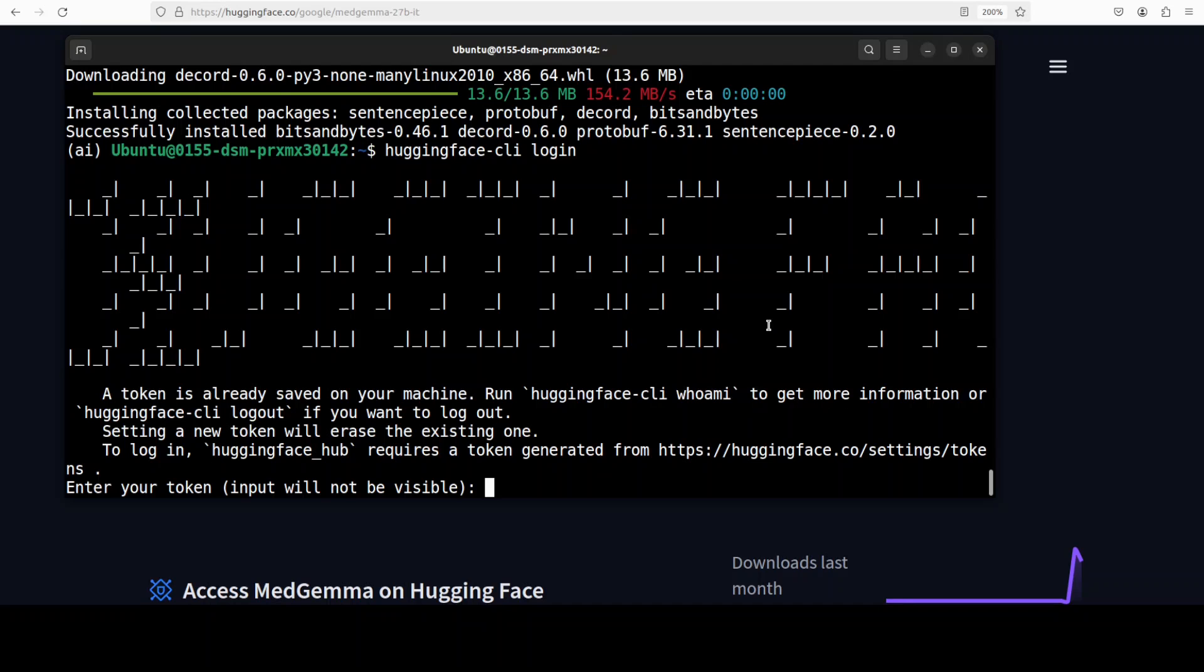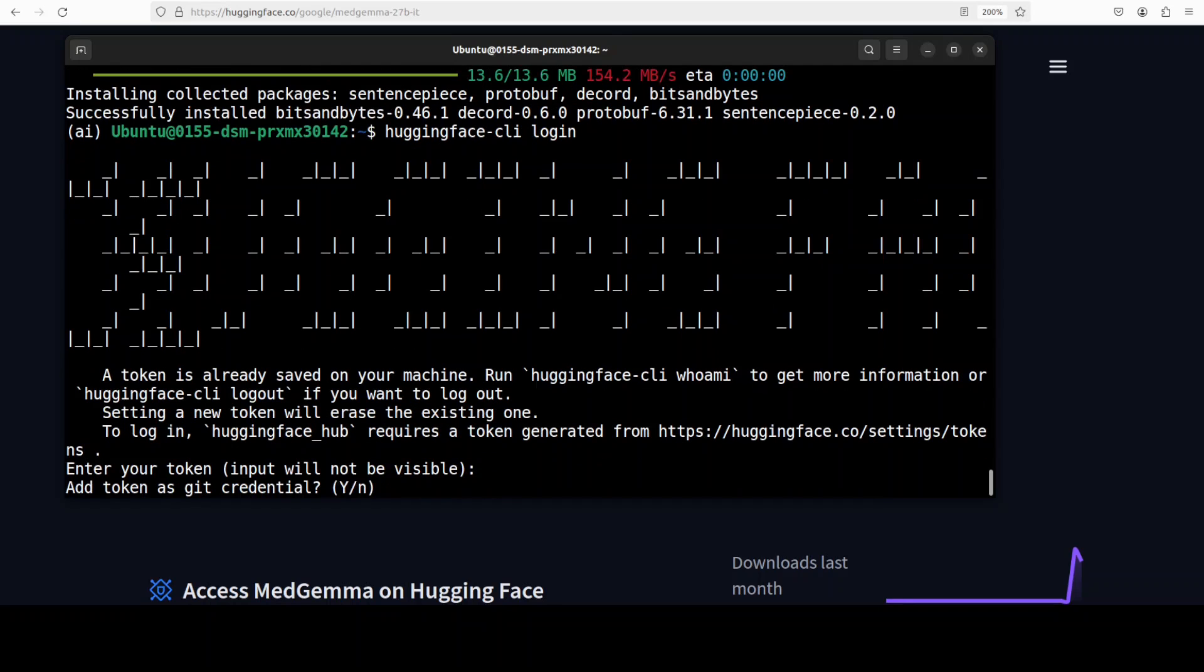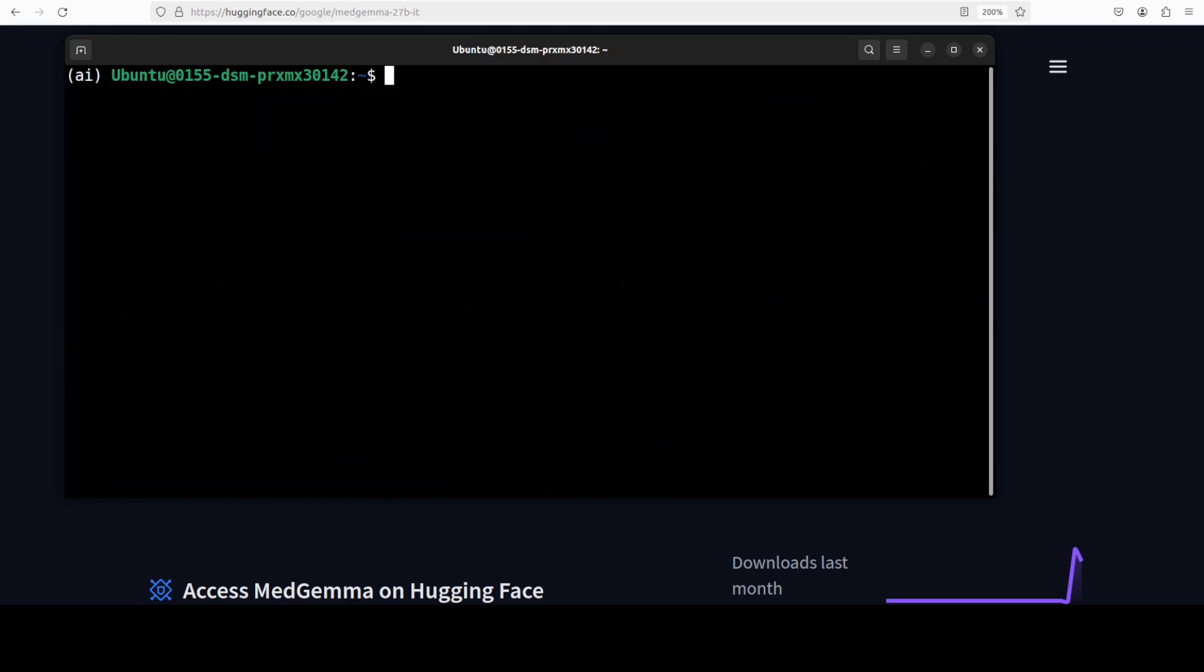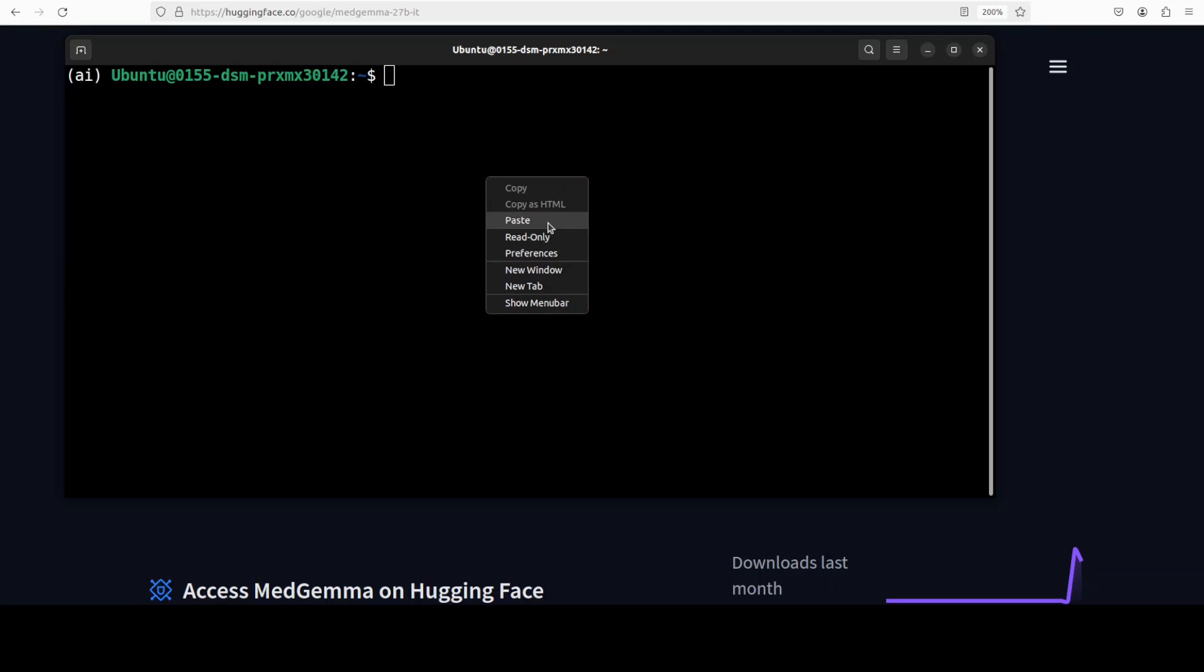Okay that is all good. Let me now launch my Jupyter notebook and then we will start downloading and playing around with this model. Let's wait for it to get launched.